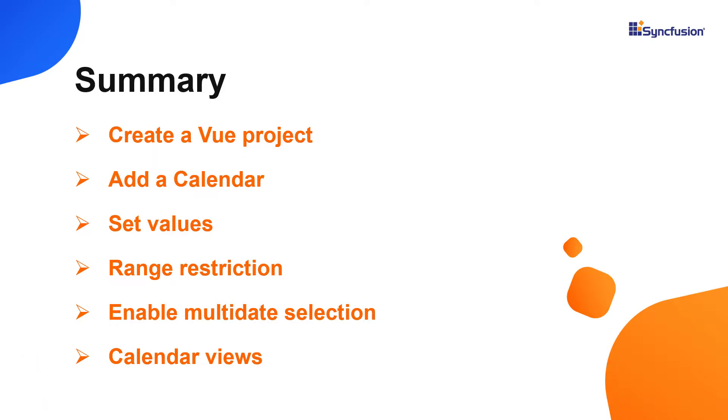You can also see if you're eligible for our community license, which will get you a free license key to use our products. Thank you for watching this video. If you found this useful, give it a like and subscribe to our channel.